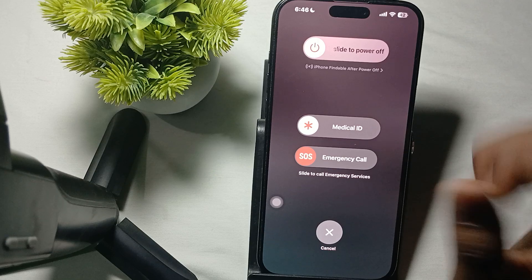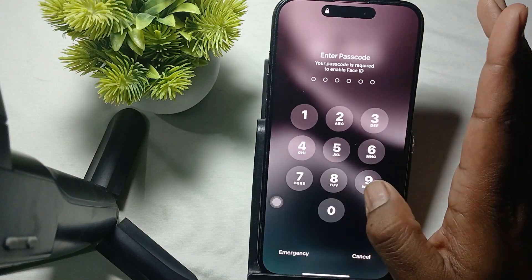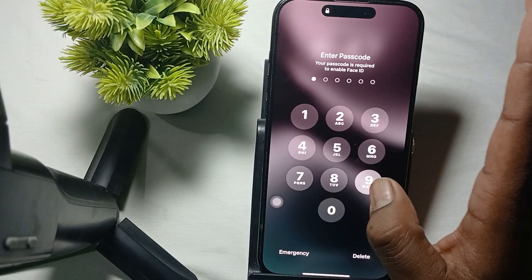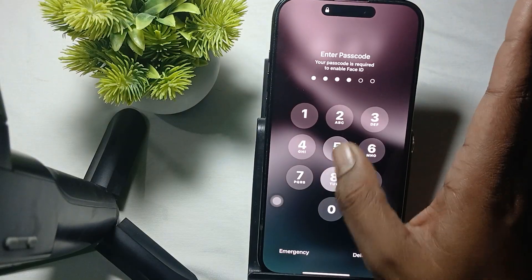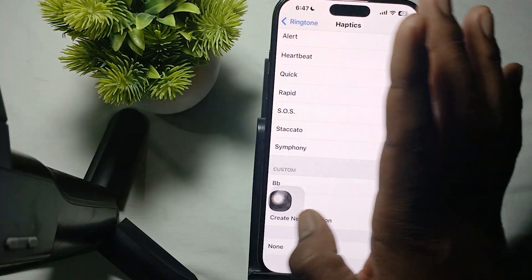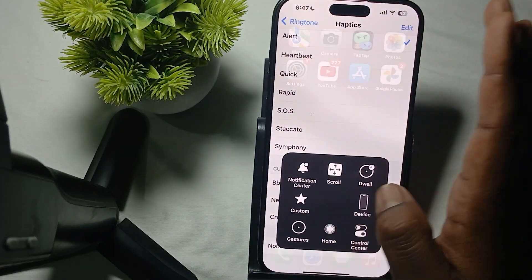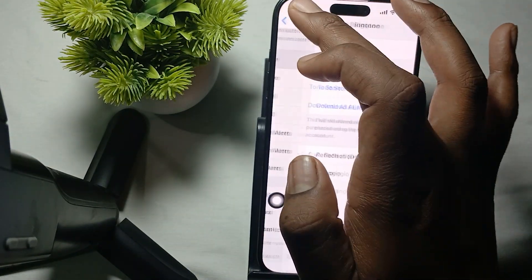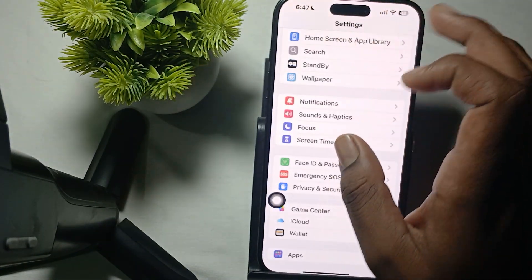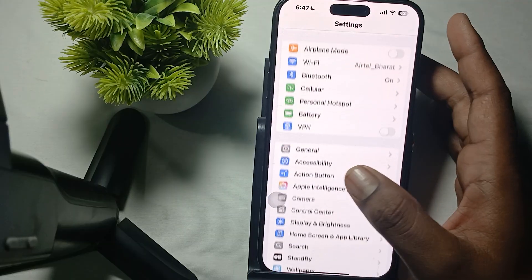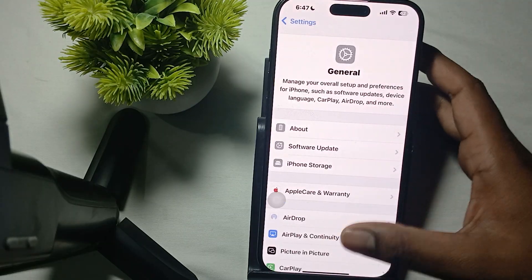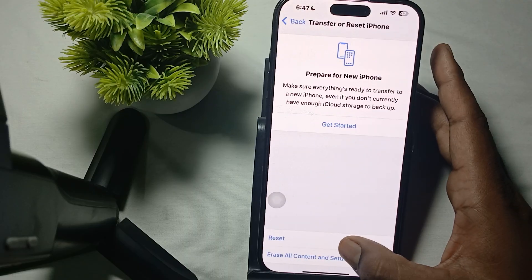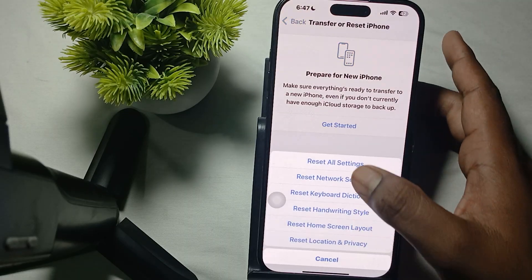If you're still having the issue, you can also reset all the settings. Go to Settings, then the option of General, then Transfer or Reset iPhone, and here is the option of Reset All Settings.